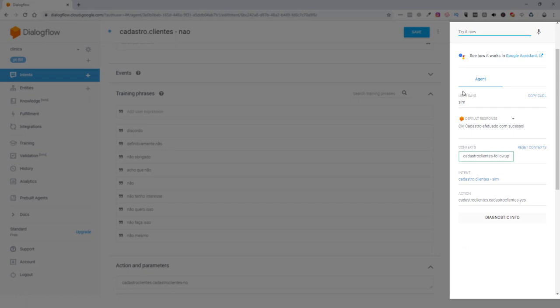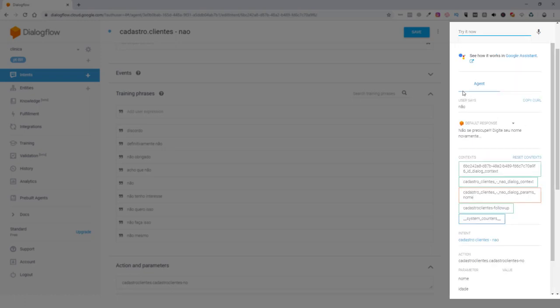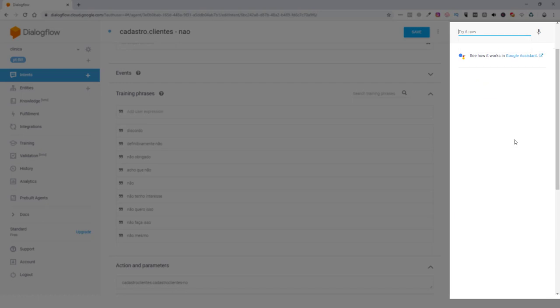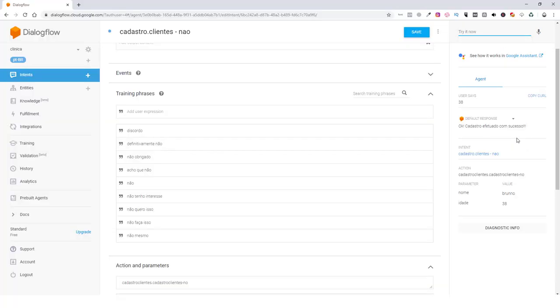Vamos supor que não estivesse. Não se preocupe. Digite seu nome novamente. Sua idade. Ok. Cadastro efetuado com sucesso.